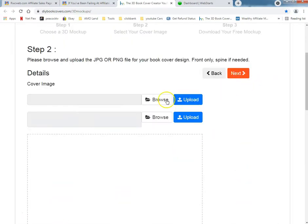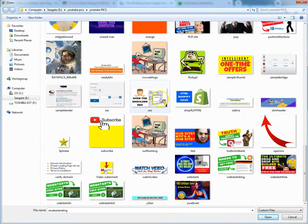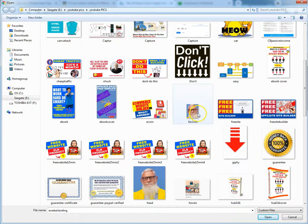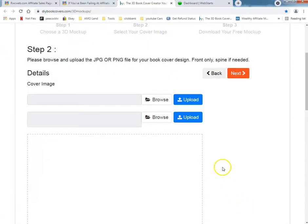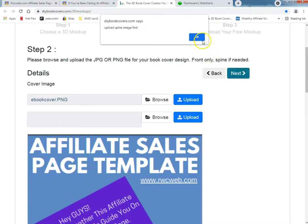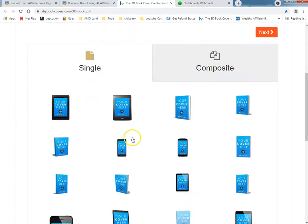We have a flat picture — that's what we want to use. I'm going to upload it. We're not going to use the spine, so let me go back and get one without a spine.